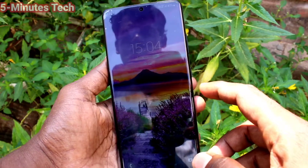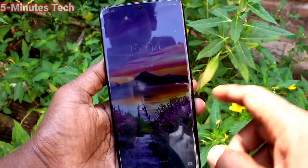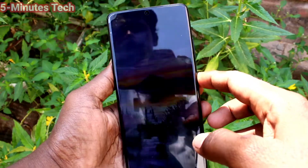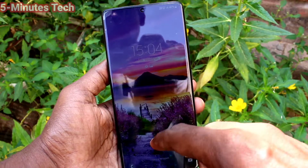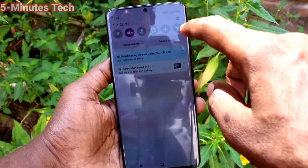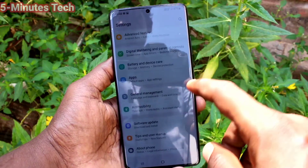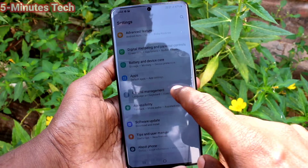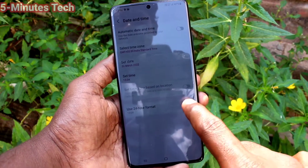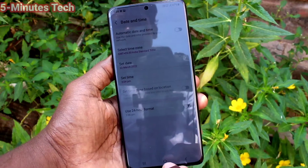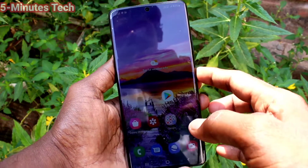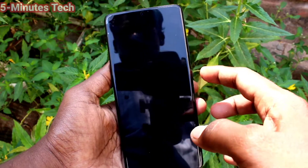Go to the home screen and see the changes — the date and time have been changed. Now if you want to use 12-hour format, go to Settings again, click on General Management, click on Date and Time, and turn off Use 24-Hour Format.